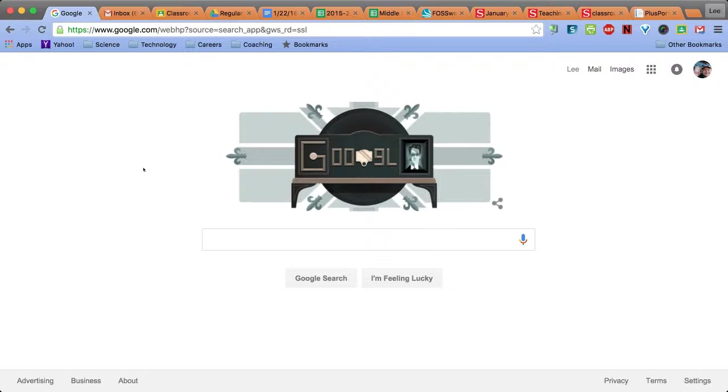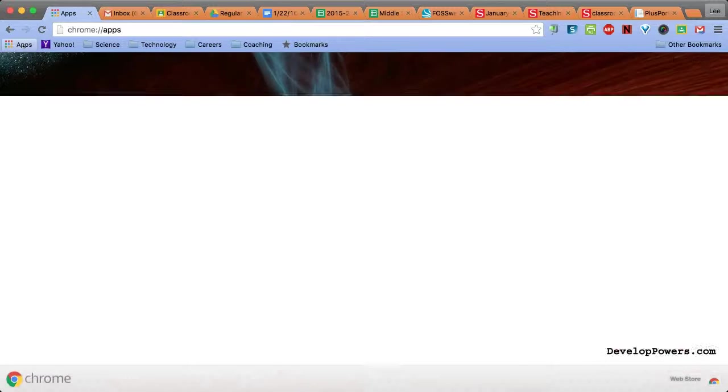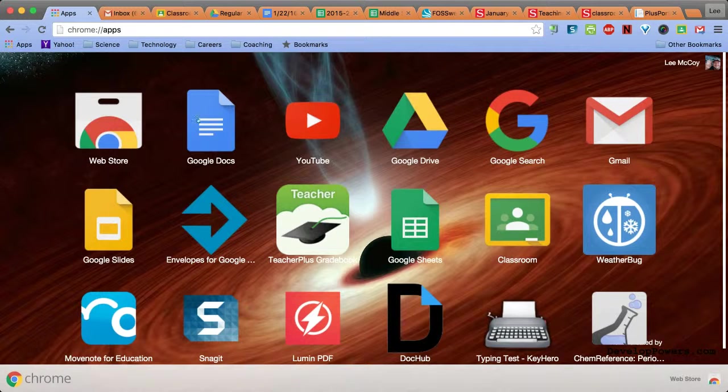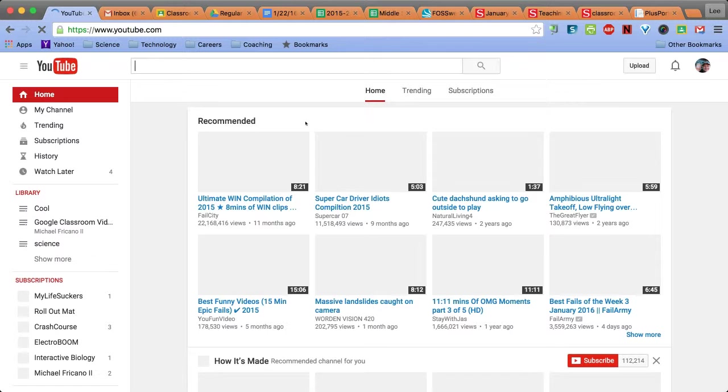Starting from my Google homepage, I click the apps button and select the YouTube app.